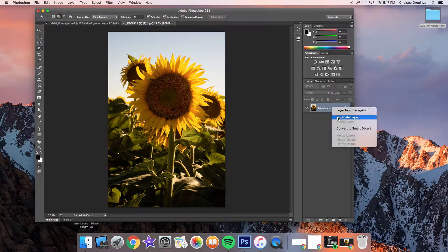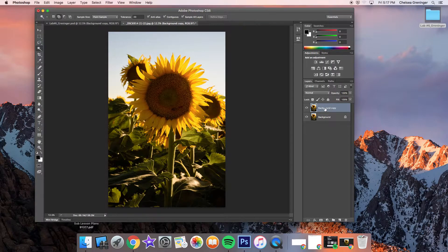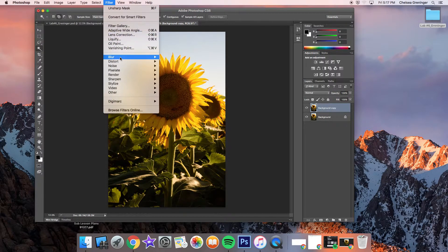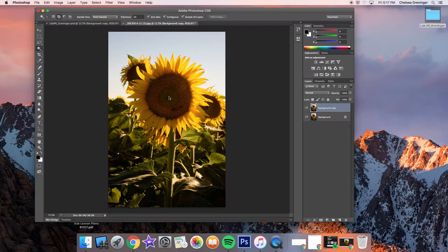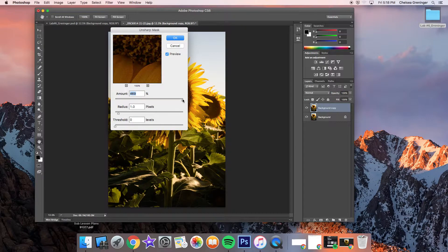Control-click to duplicate the layer — I just call it background copy, you don't need to rename it. Then go up to Filter > Sharpen. You can move the dialog around to find a good spot to look at. Remember your radius is always one. Take it way over to see what happens when it's super sharp — it's too grainy. I like to take it down right before I see the grain pop up, then back it up. Click OK.